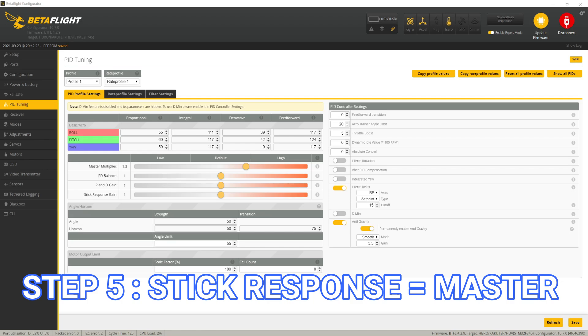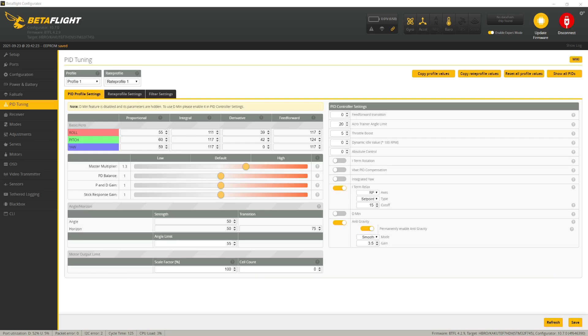Step five is increasing our stick response gain to make sure the quad stays locked to the sticks. To do that, just move this slider up until it's equal to whatever you found for the master multiplier in step four. And that's it. Click save.